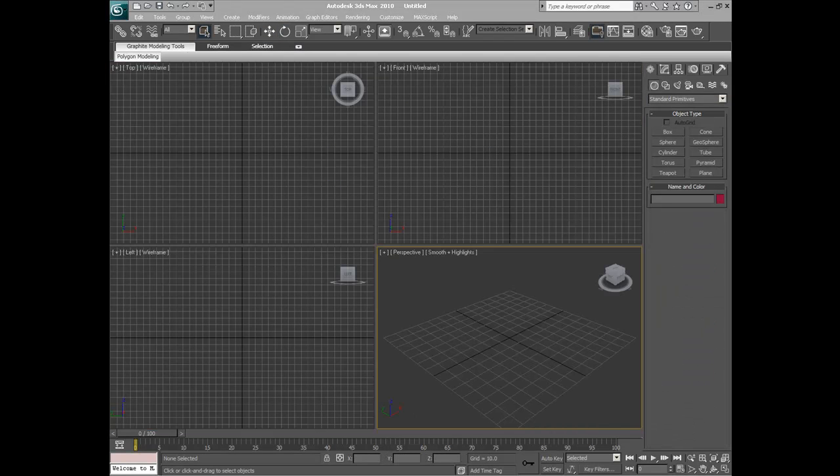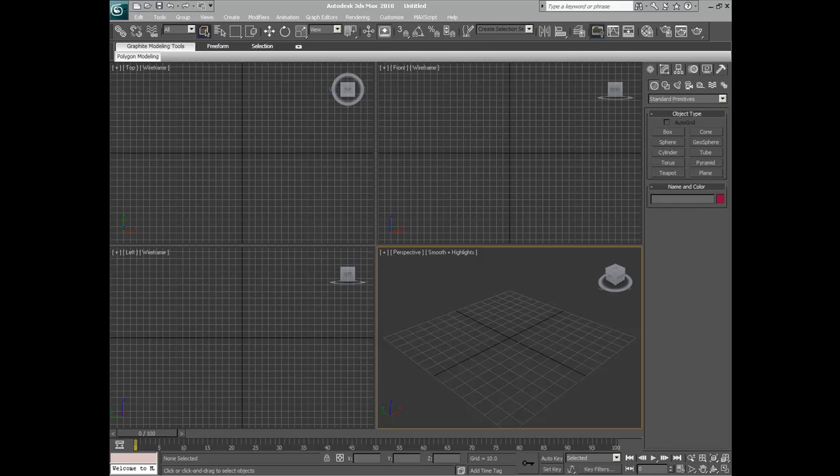Well, that's it for part one. Please return for part two. We will complete the model. Thank you.